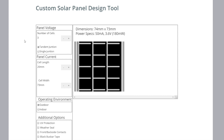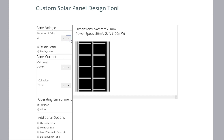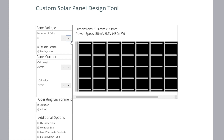Starting with panel voltage: panel voltage is dependent on how many cells you have in a panel. This panel has three cells producing 3.6 volts. If we go down to one cell, we can see that each cell adds 1.2 volts to the panel. If we increase the number of cells, we add 1.2 volts for each cell. It's easy for us to make up to eight cells, for example.